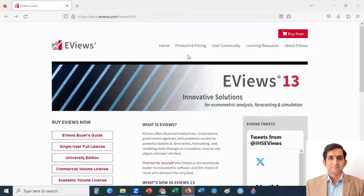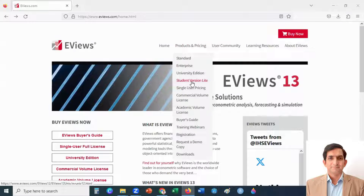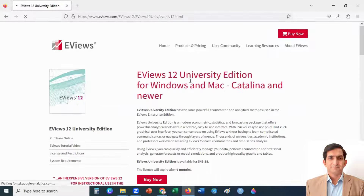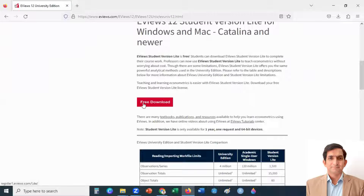Go to the Products and Pricing menu and then click on Student Version Lite. I am clicking on this because it's free. Click here and scroll down — you will find the free download button.